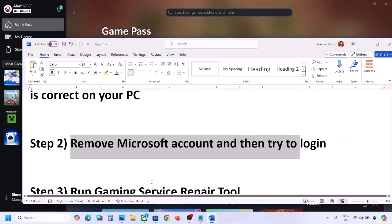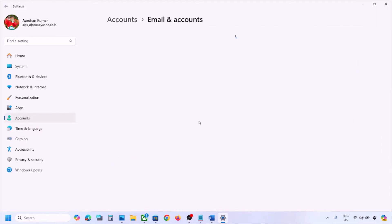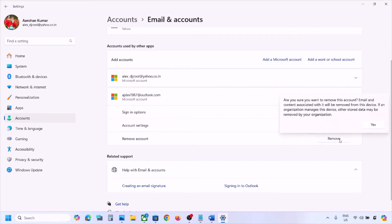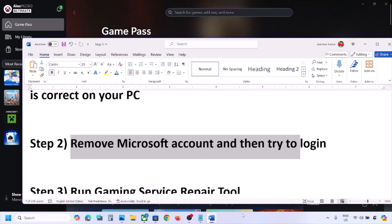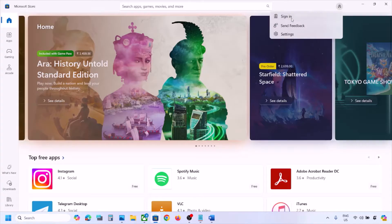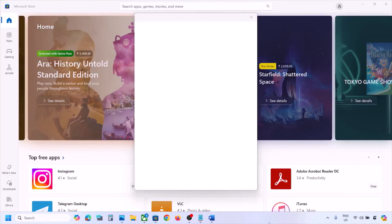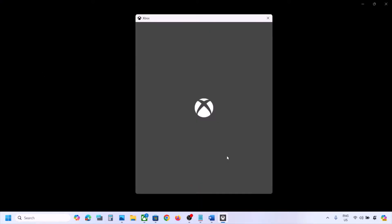The next step is to remove your Microsoft account and re-add it. Open Windows Settings > Accounts > Email & Accounts, find your Microsoft account, click Remove, and confirm. Then open Microsoft Store, click Sign In, select Microsoft Account, enter your email and password, and log in. Open Xbox app, sign out if already signed in, and sign back in with the same account.